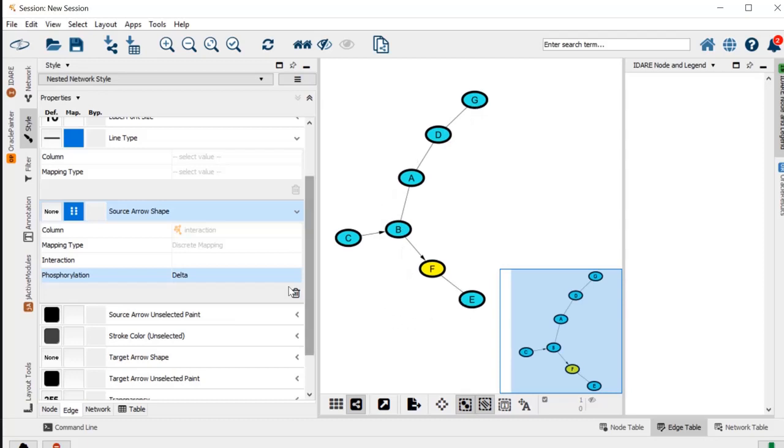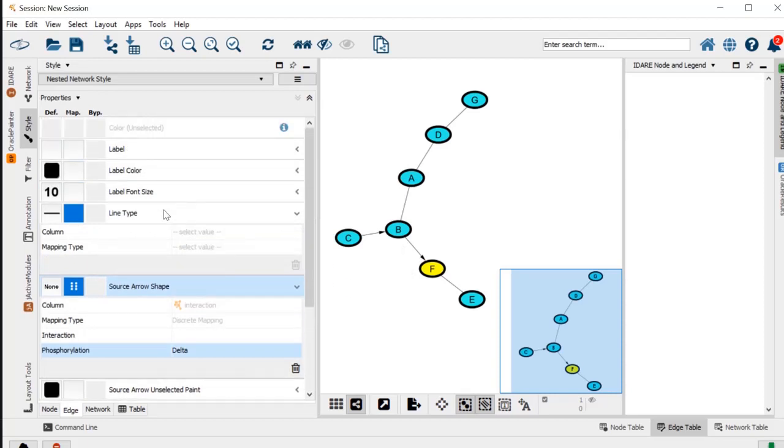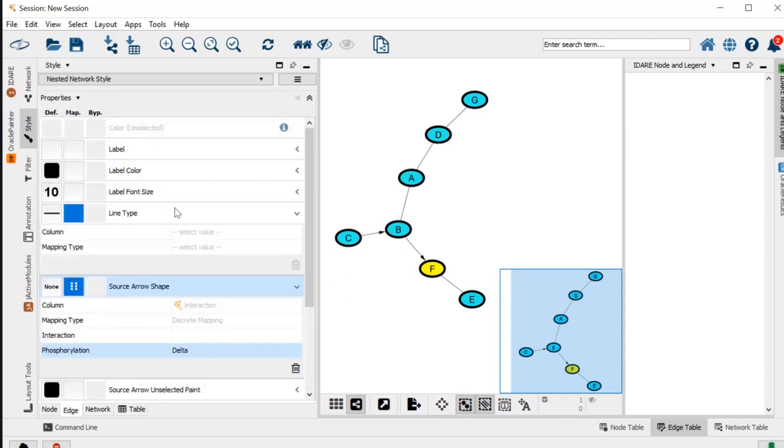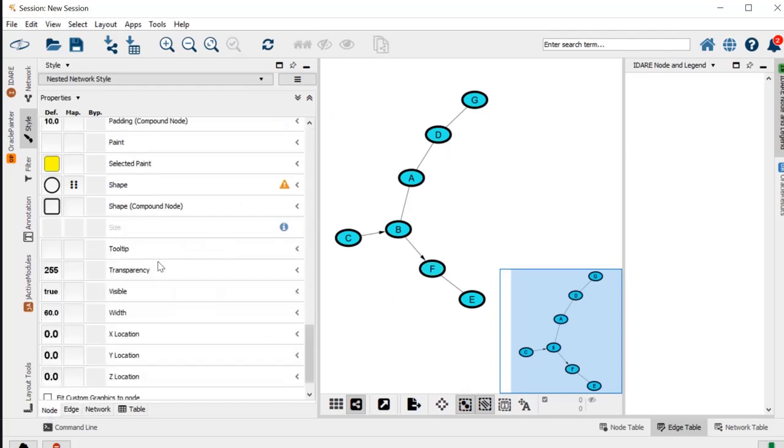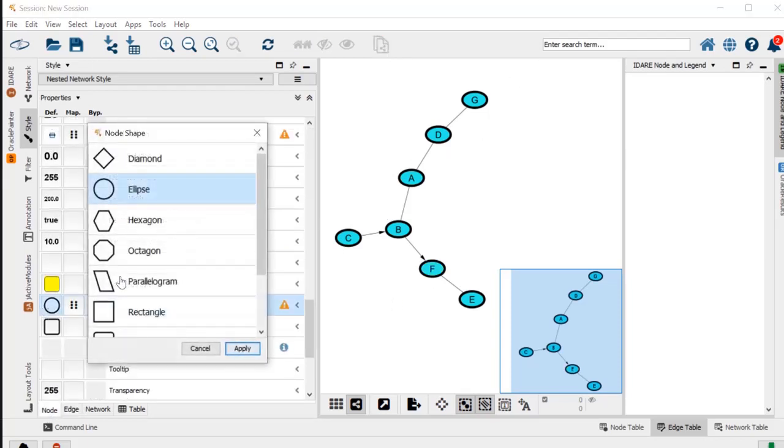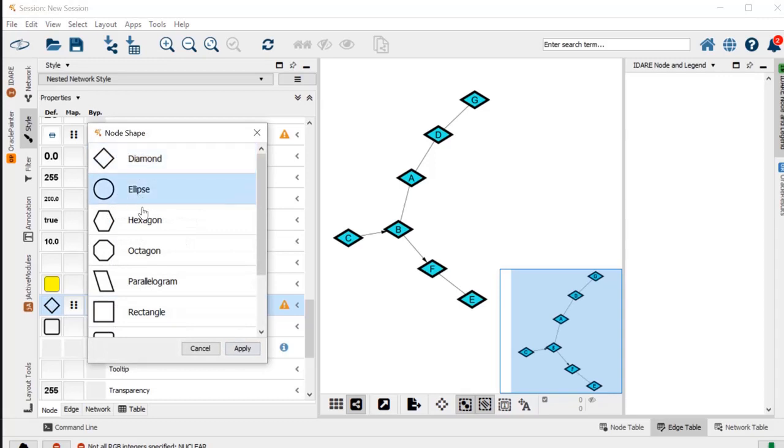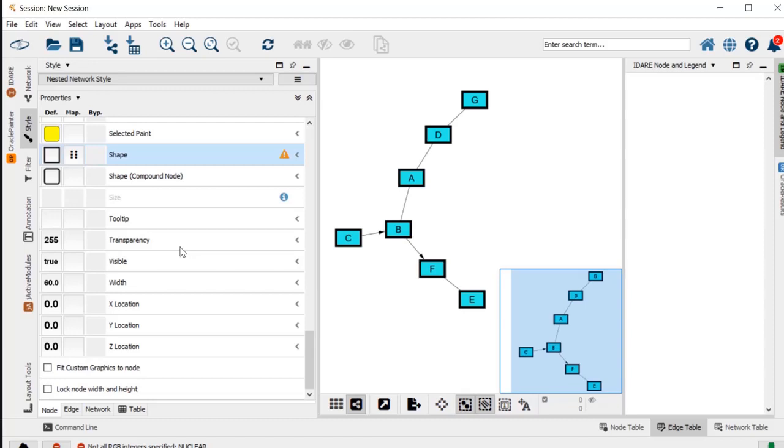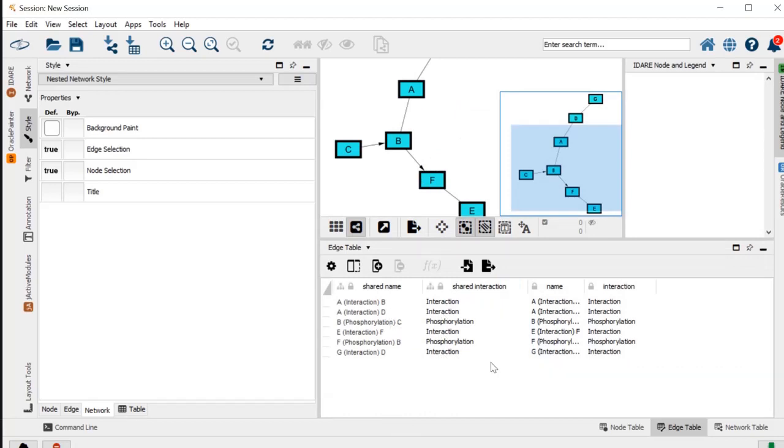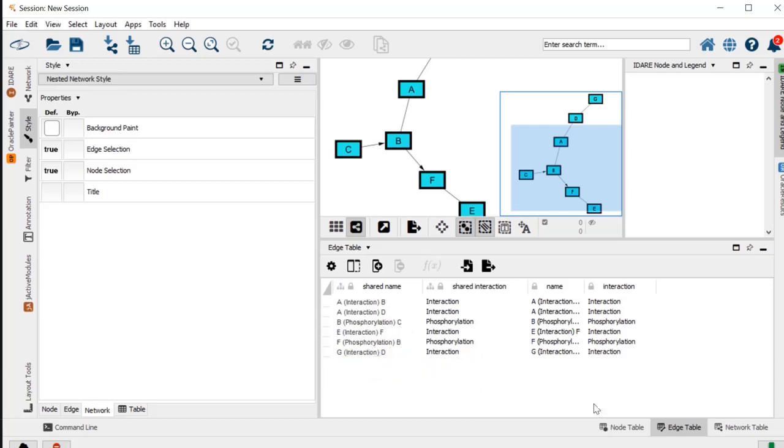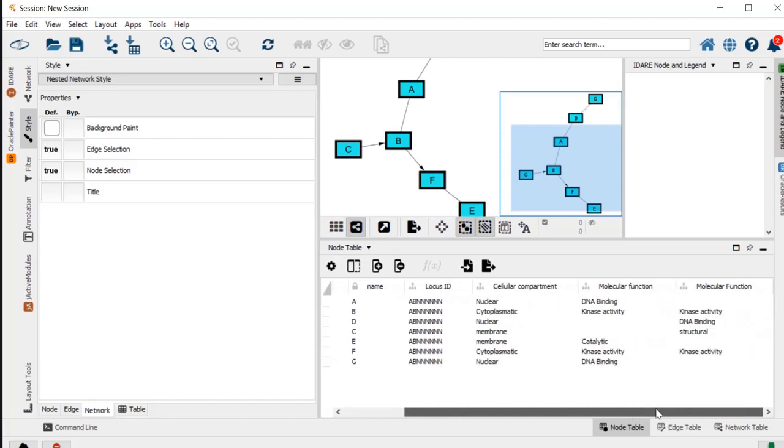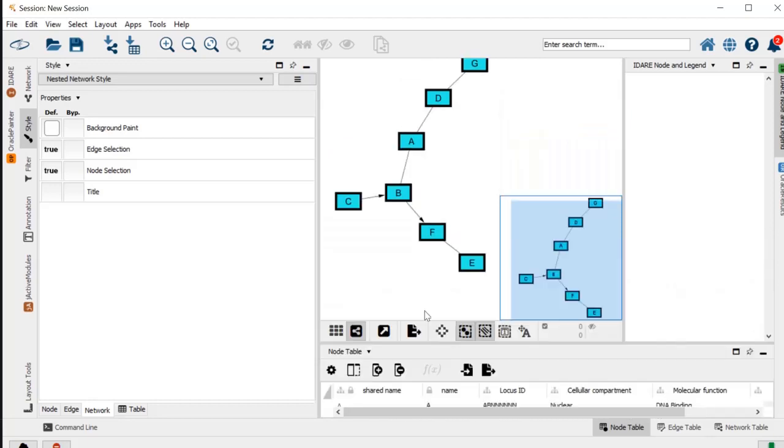You can also change the shape, obviously, from rectangles to diamonds—it's really not that big of a deal to change them as you wish. In here you should also have the edge table, like A interacts with B, B phosphorylates C, and so on. You have here the network table. This is how you can generate a simple protein-protein network.